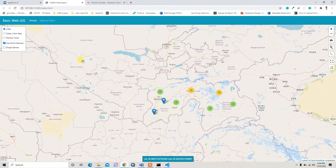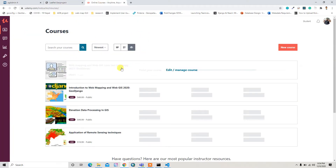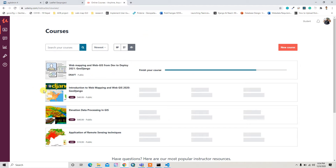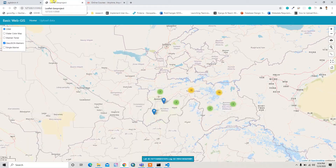Hello guys, welcome back. In this video I am going to inform you that I am preparing the course 'Web Mapping and Web GIS from Dev to Deploy 2021 GeoDjango.' It's the second version of the course 'Introduction to Web Mapping and Web GIS 2020 GeoDjango,' so stay tuned guys.